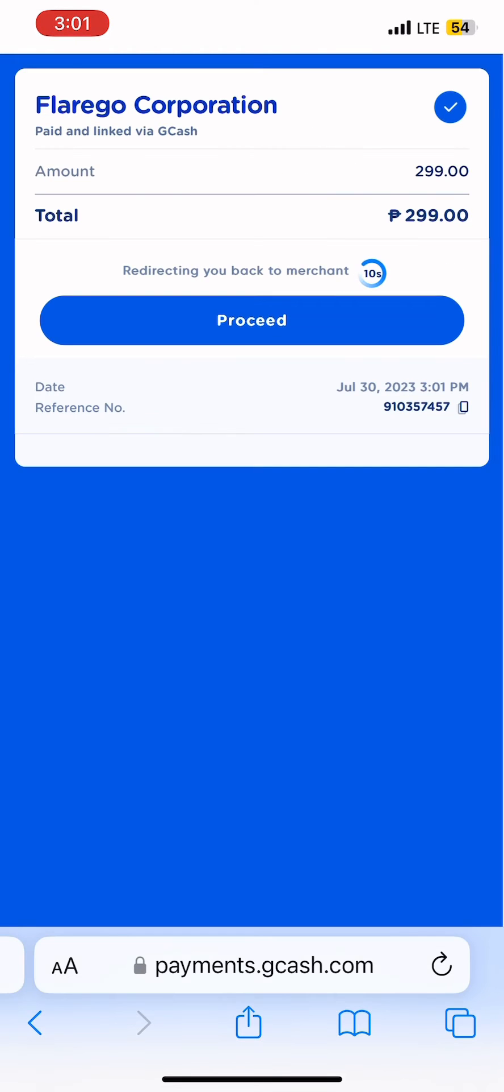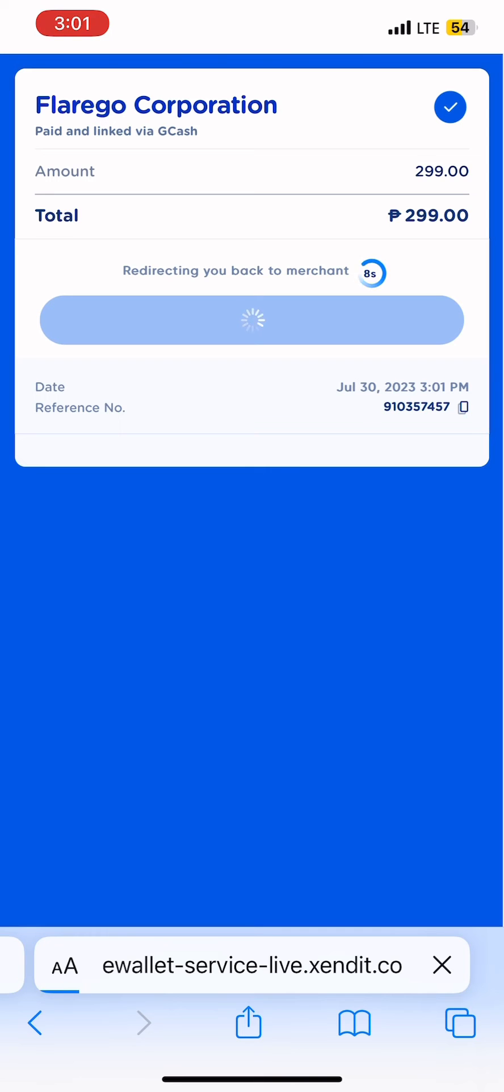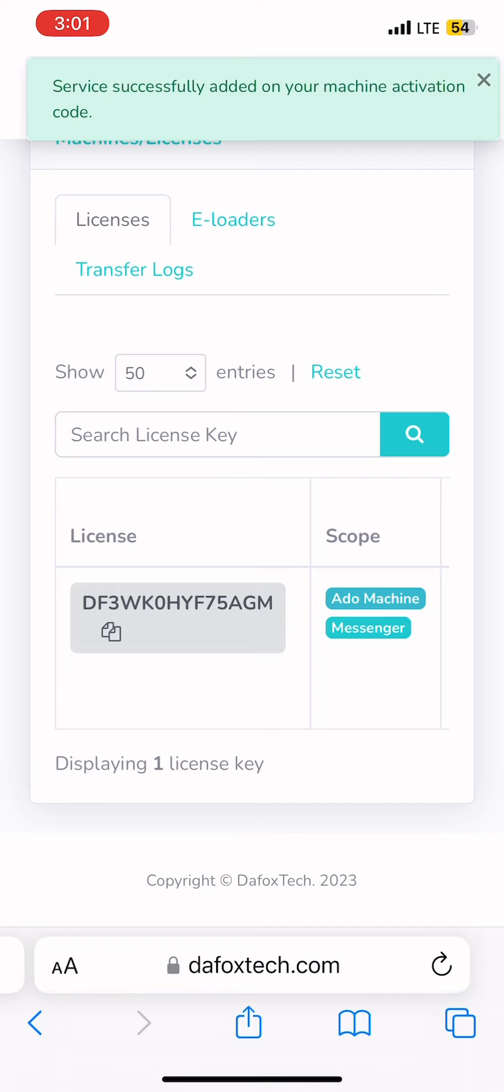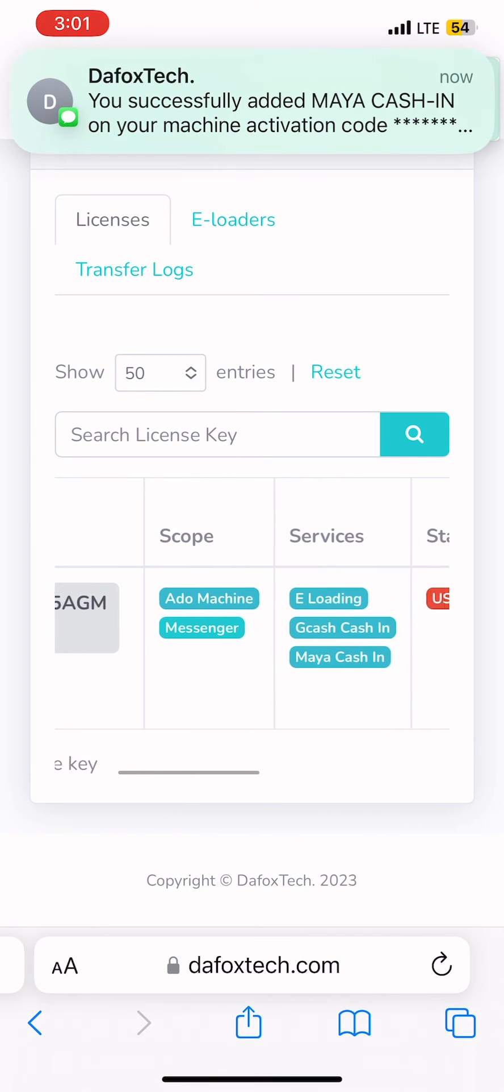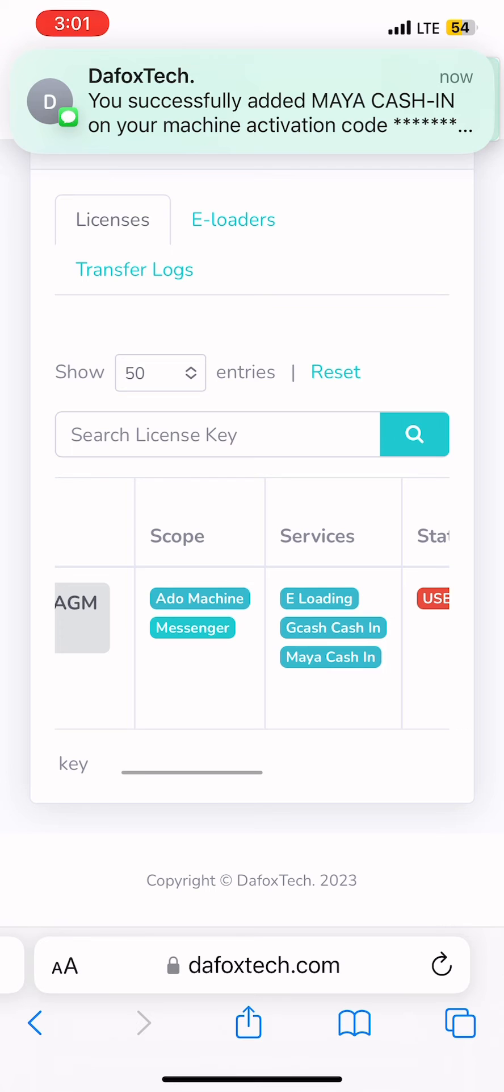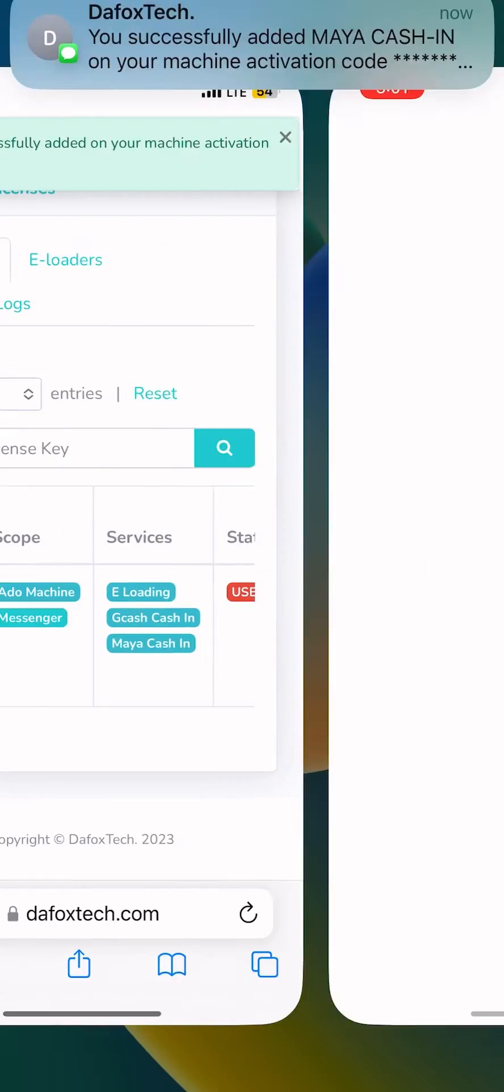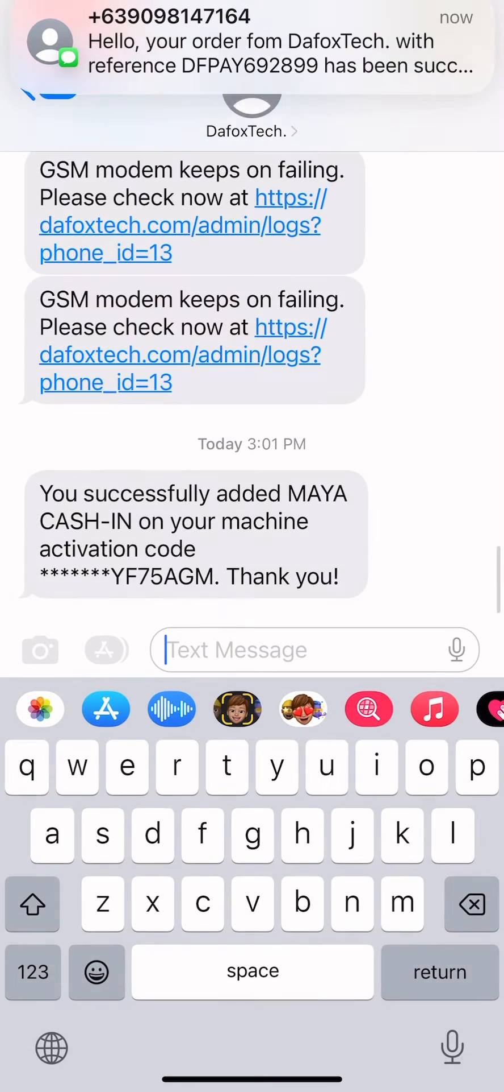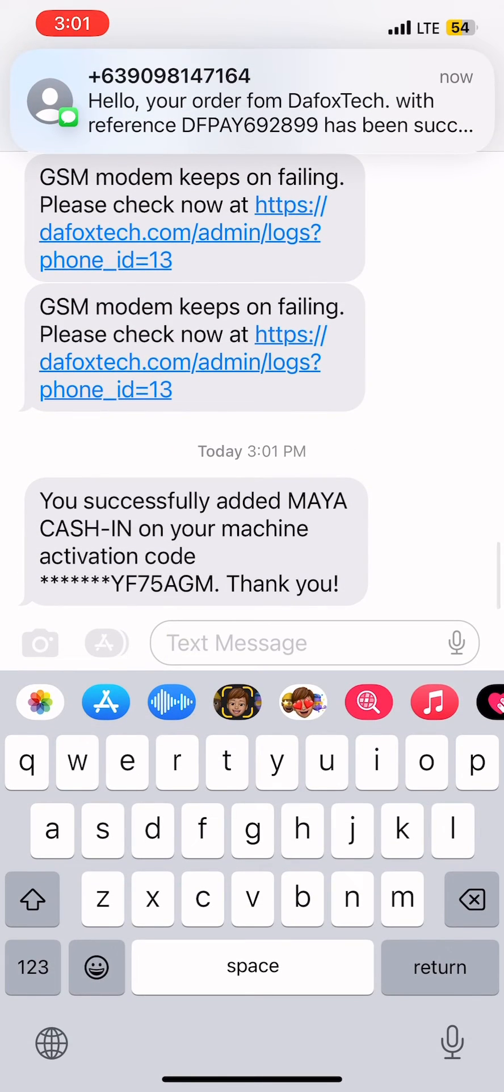Perfect! Now your Maya Cashin service is activated. As you can see on the services, Maya Cashin is added and a notification will be sent to your number.